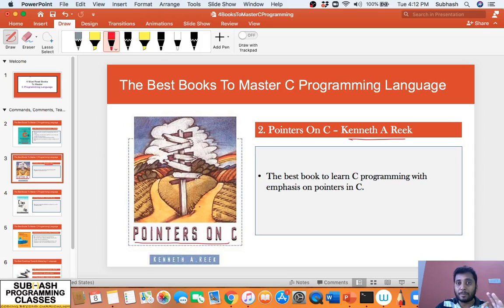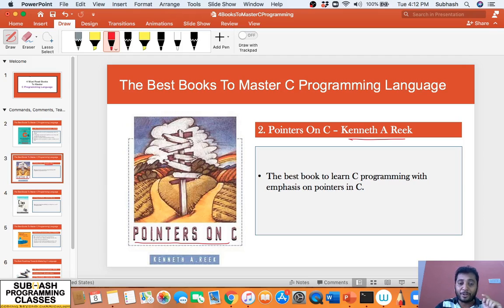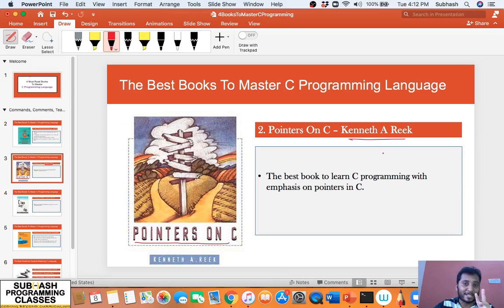I have found many students telling me: "I know C language, but I don't know pointers." It's as simple as this — if you don't know pointers, it means you don't know C language. Many people find pointers very difficult to understand because they have not found really good resources or materials that explain pointers in a simple and step-by-step manner. If you want such a book, you will have to refer to "Pointers on C" written by Kenneth A. Reek. This is my second book recommendation if you want to master C programming language.